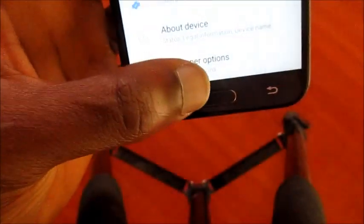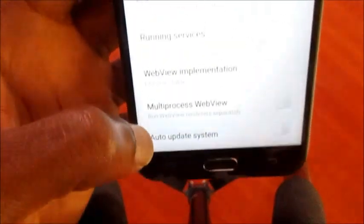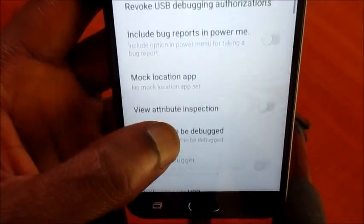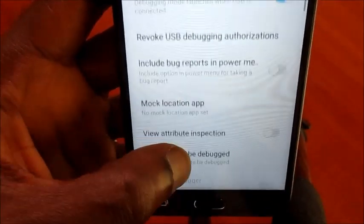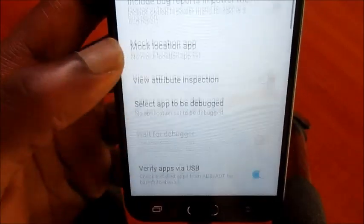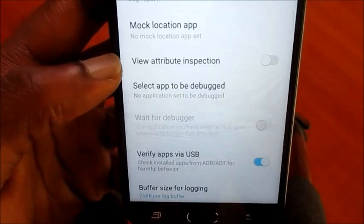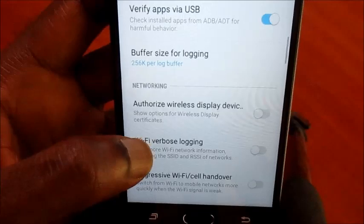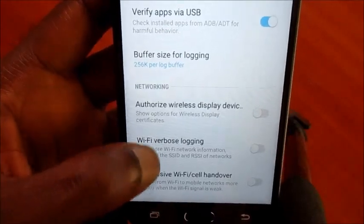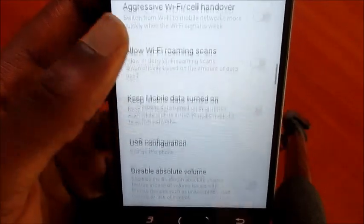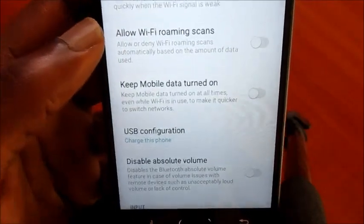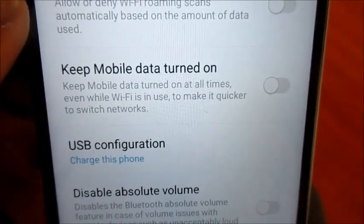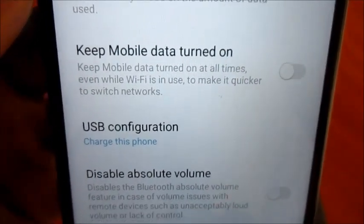Make sure USB debugging is on, and also verify that 'Verify apps via USB' is on. There is another connection setting here called USB configuration.